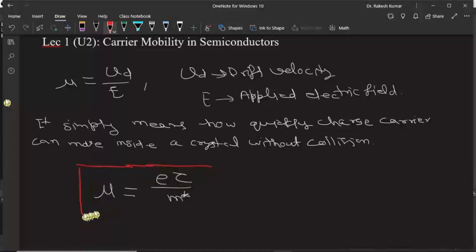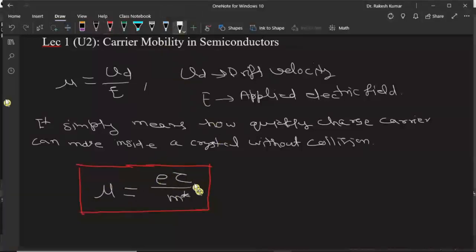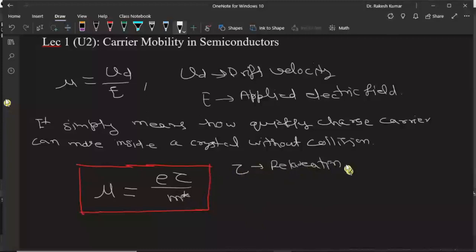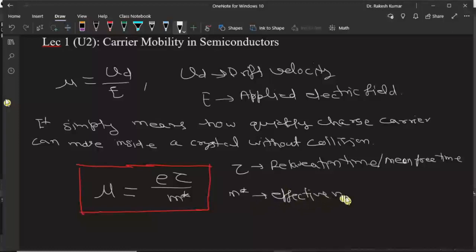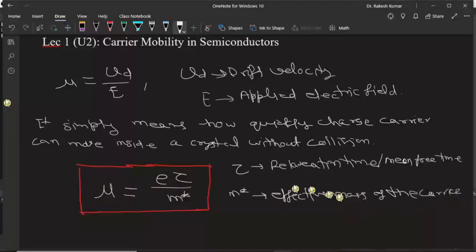This is the equation we are going to use in this lecture. From here we can see that mu is equal to charge times tau divided by m star, where tau is the relaxation time — the mean free time between two collisions — and m star is the effective mass of the carriers. If carriers are electrons then we put m_e star, and if carriers are holes then we put m_h star.